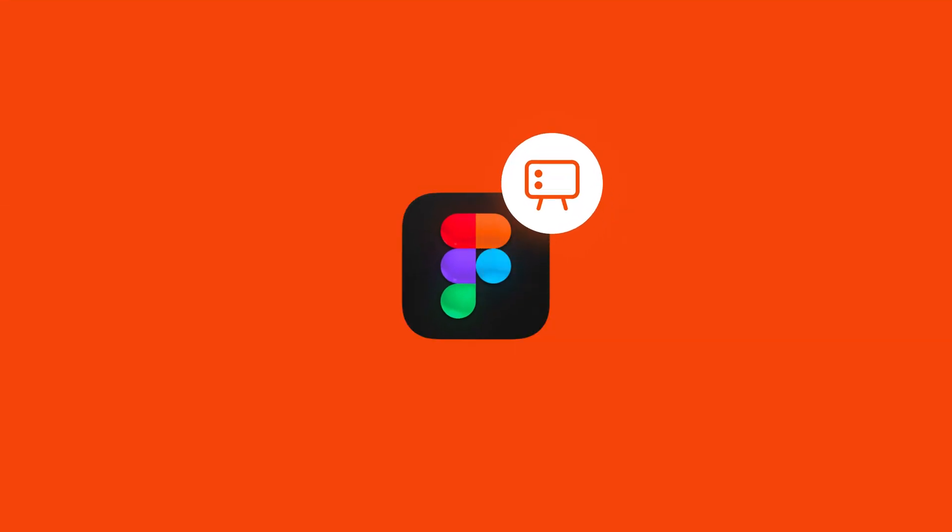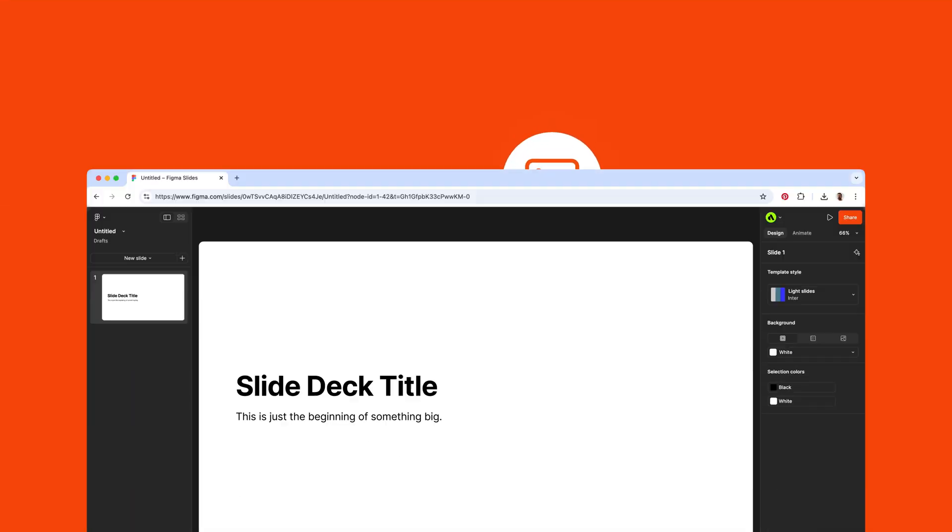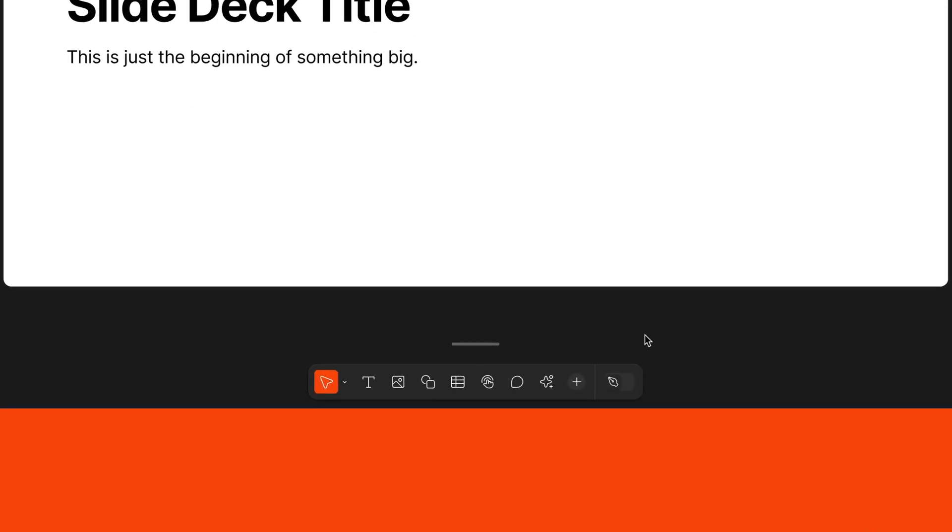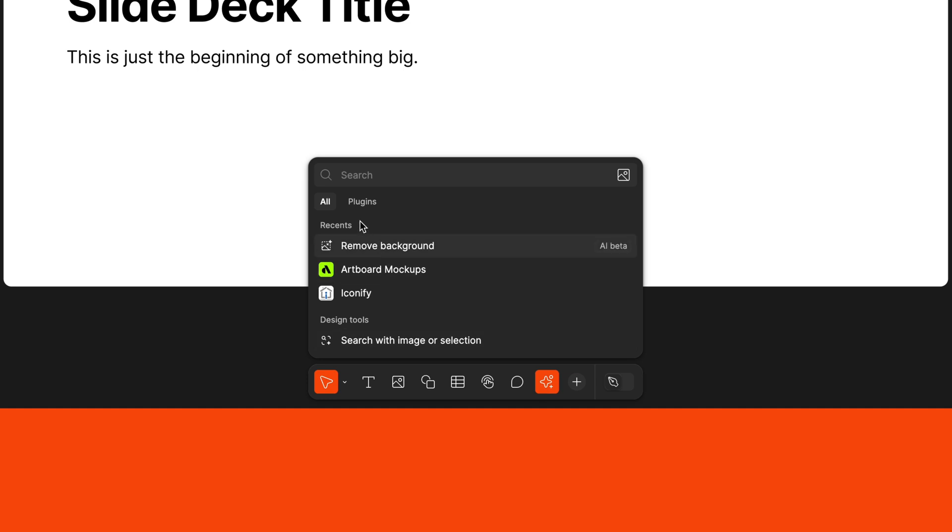Hey everyone, we've got some amazing news. Figma Slides just rolled out a game-changing update. You can now use plugins directly inside the editor.